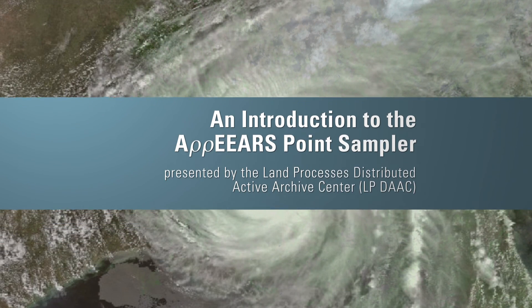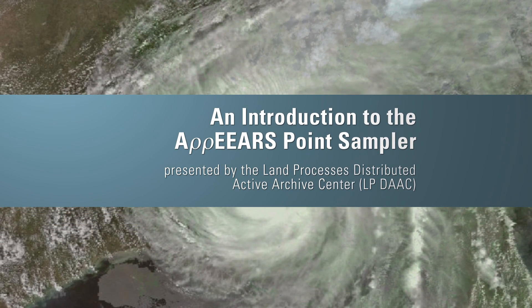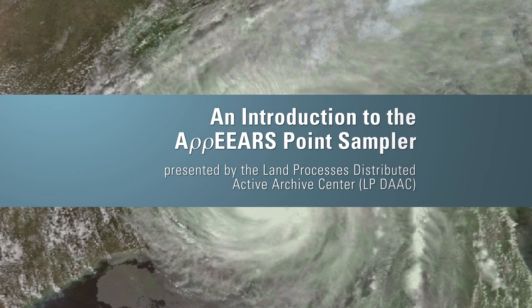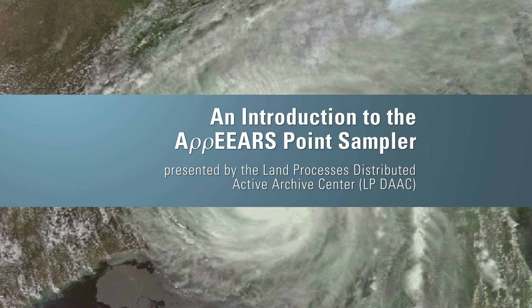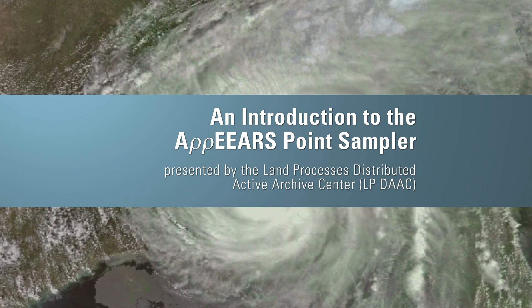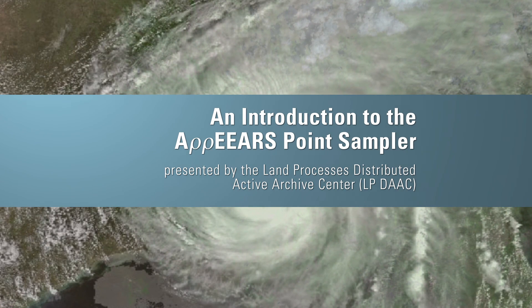Thank you for watching this video on the AppEEARS Point Sampler, presented by the Land Processes Distributed Active Archive Center, or LPDAC.